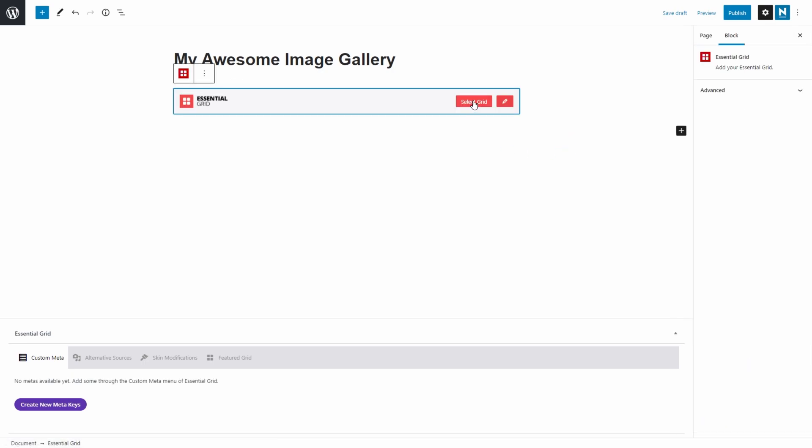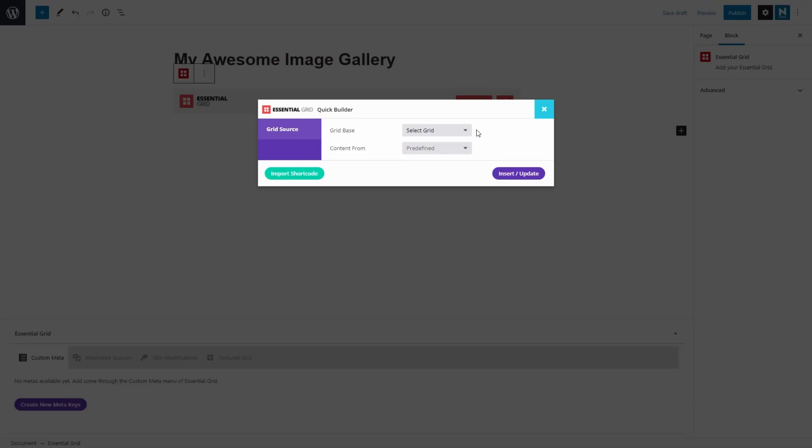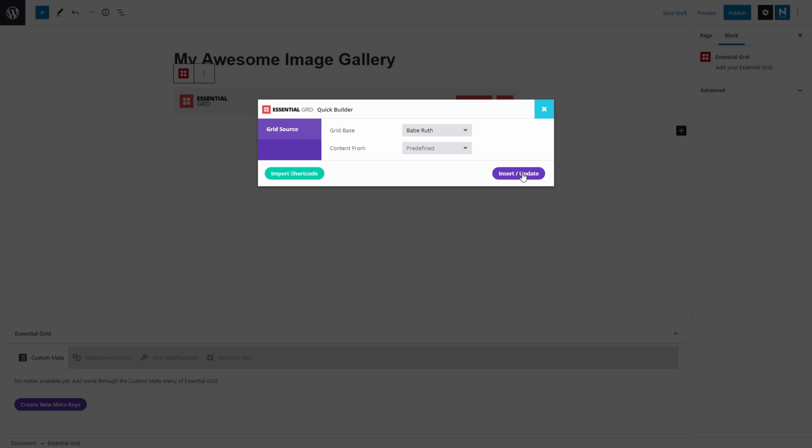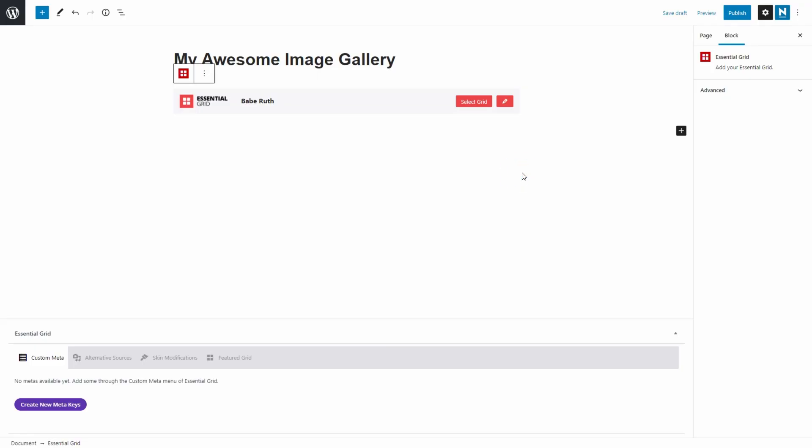Now click Select Grid, then click the Select Grid dropdown and choose the grid you want to use, which in our case is the Babe Ruth template. Click the Insert Update button.